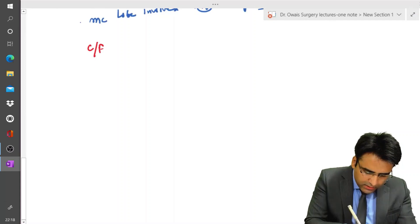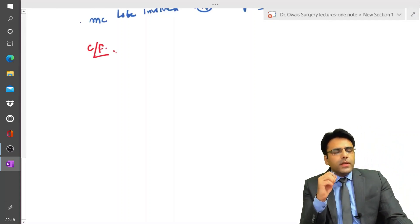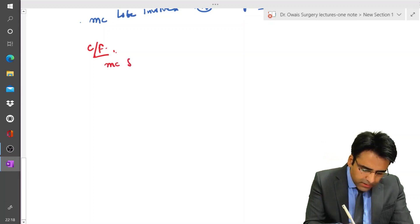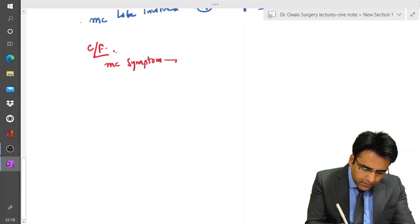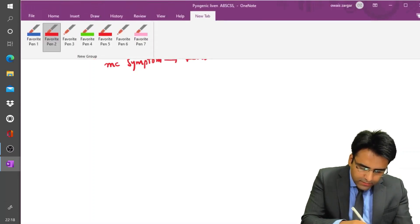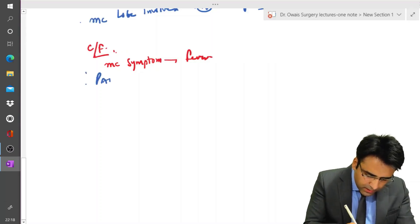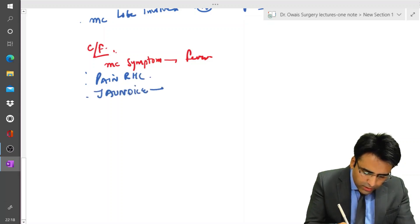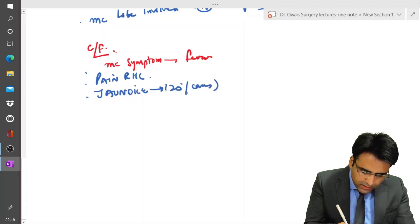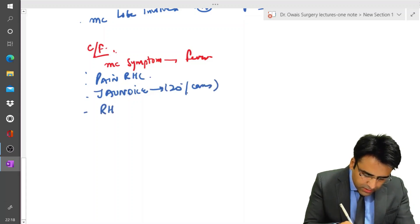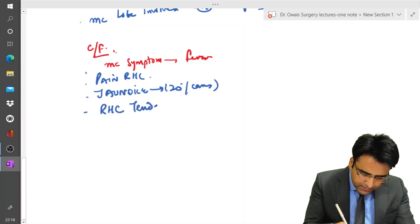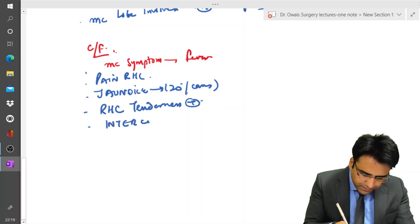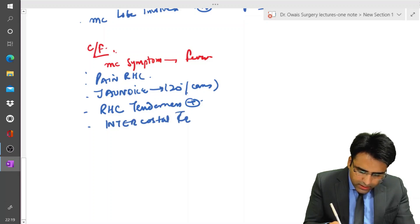Now let us discuss the clinical features. The most common clinical feature in a patient with pyogenic liver abscess is fever. Other clinical features include pain in the right hypochondrium, jaundice — which is present in 20% of cases — right hypochondrium tenderness, and intercostal tenderness.